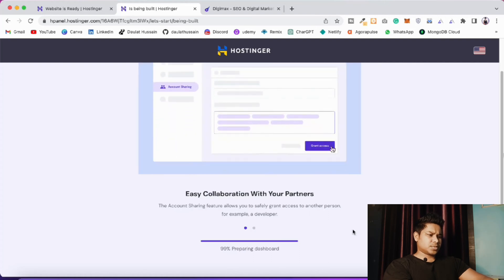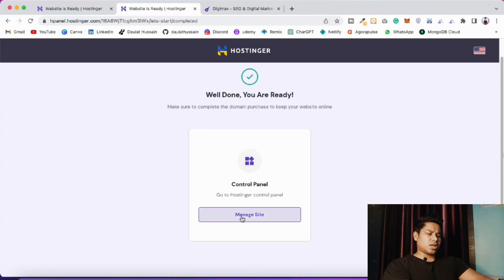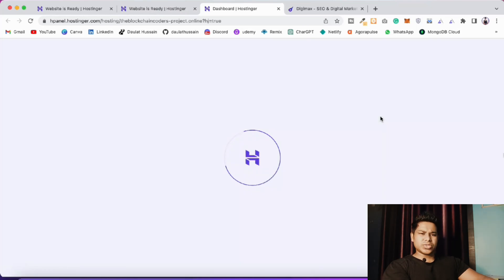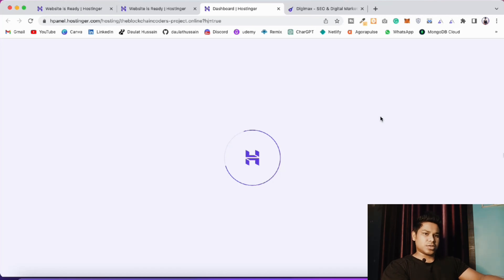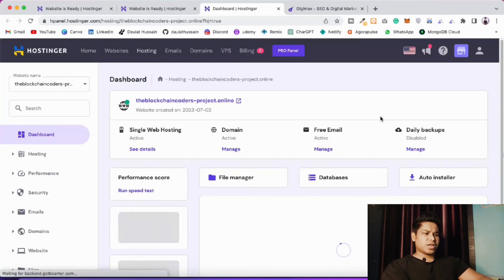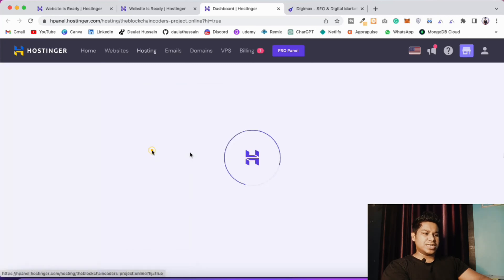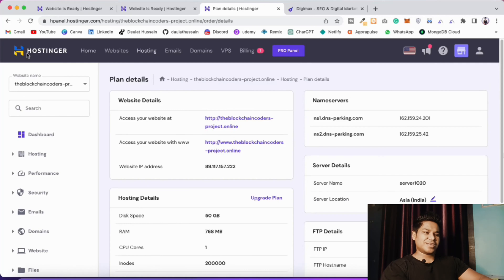Once complete, click 'Manage Site' to reach your control panel. You can use Hostinger or any other platform like A2 Hosting or Digital Ocean - I personally use Hostinger for static sites and Digital Ocean for server-side applications. In the control panel you'll find your package details, domain info, email settings, and daily backup options.